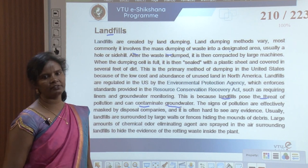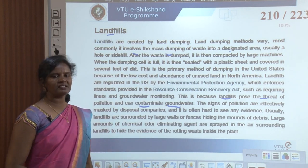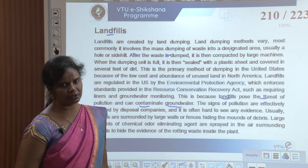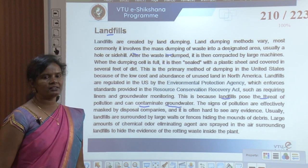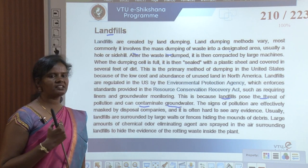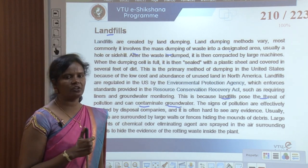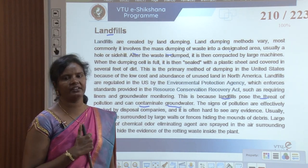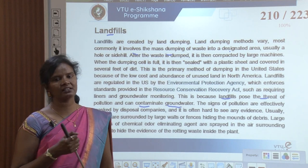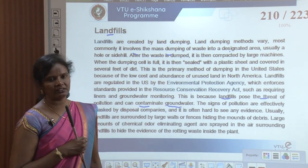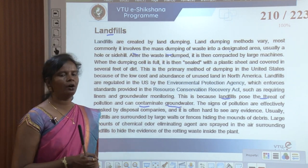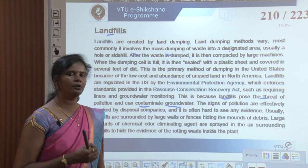Landfills can easily contaminate groundwater, which is the source of drinking water and must be kept hygienic. The signs of pollution are often masked by disposal companies and it is difficult to see any evidence. Usually landfills are surrounded by large walls or fences. In countries like India, waste is sometimes dumped openly.